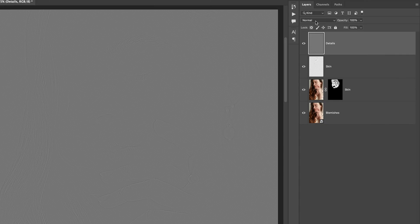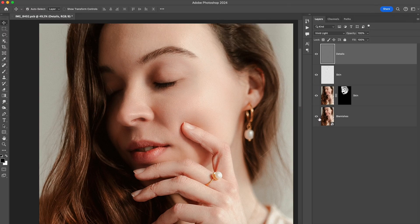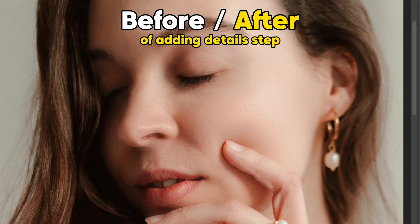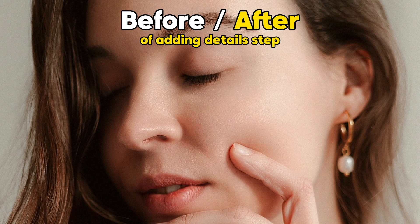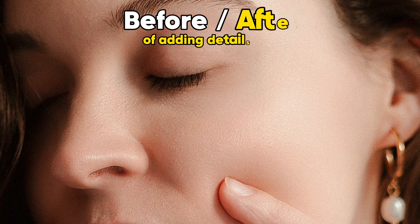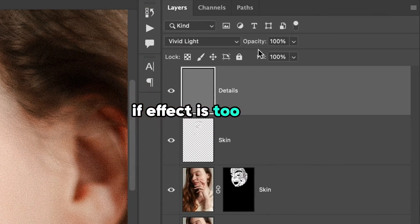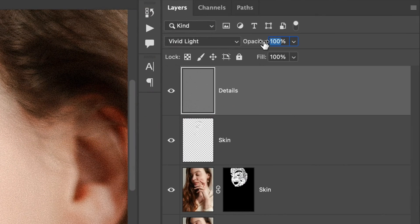Change the blend mode of this layer from normal to vivid light. You can see how the texture of the skin and other details on the face become more visible and crispy. If the effect is too harsh, feel free to change the opacity of the layer.